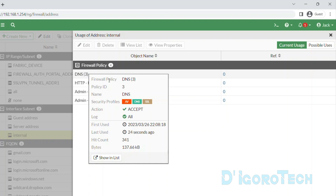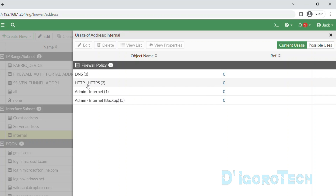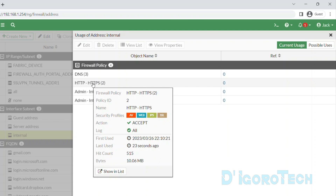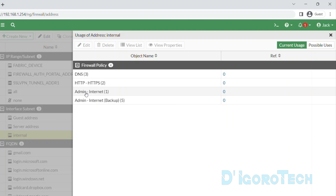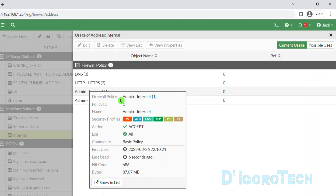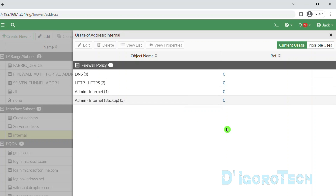First is the DNS, which has a policy ID of 3 and the policy name DNS, along with the security profiles enabled for this policy. We can also see the HTTP and HTTPS policy with a policy ID of 2. You can view all the references here.